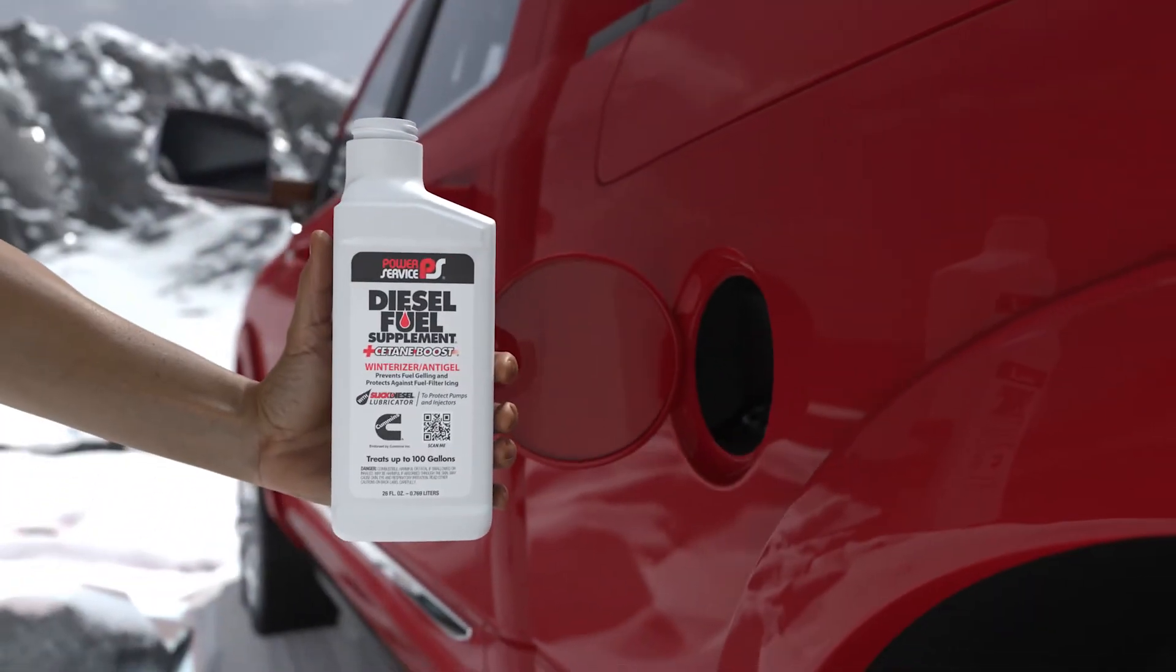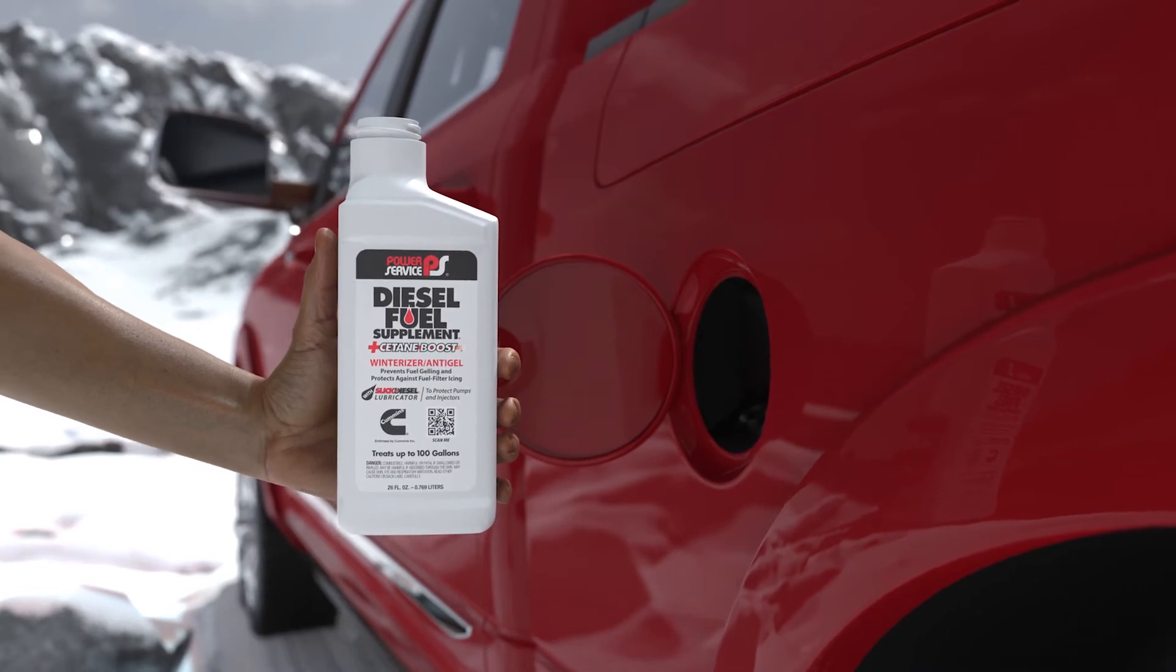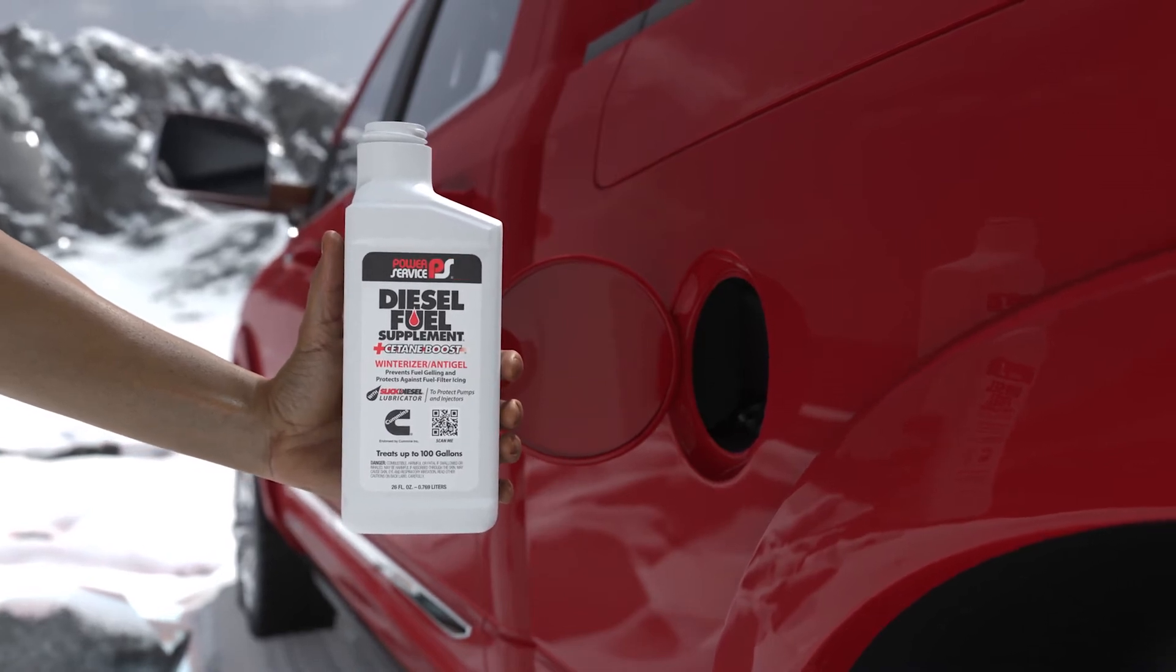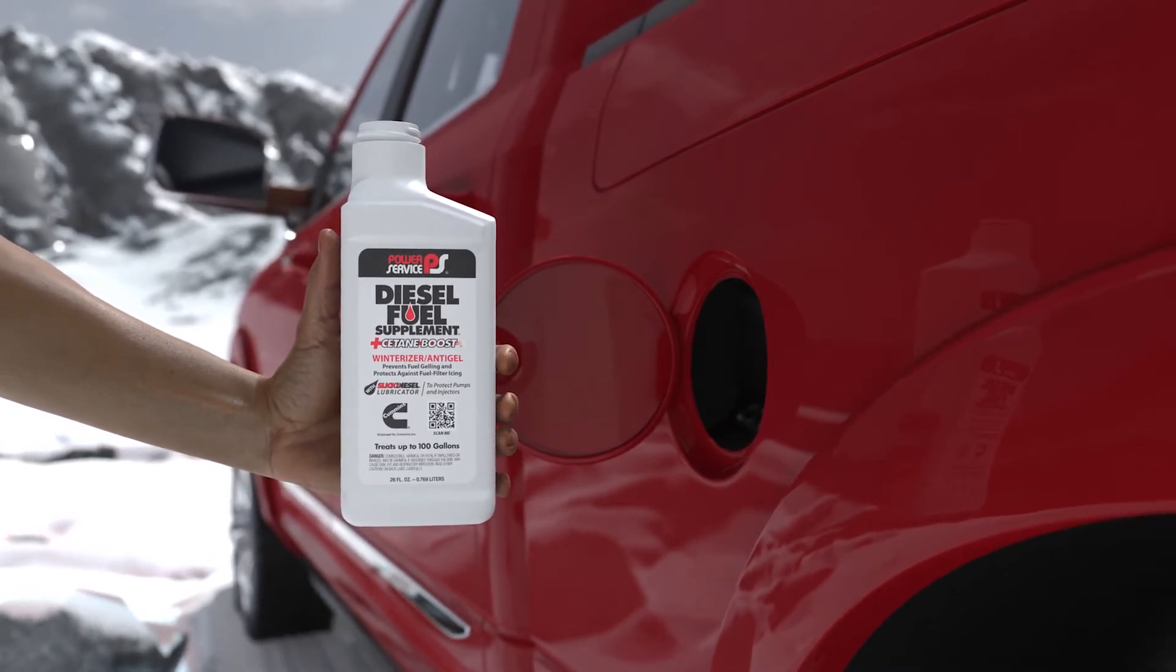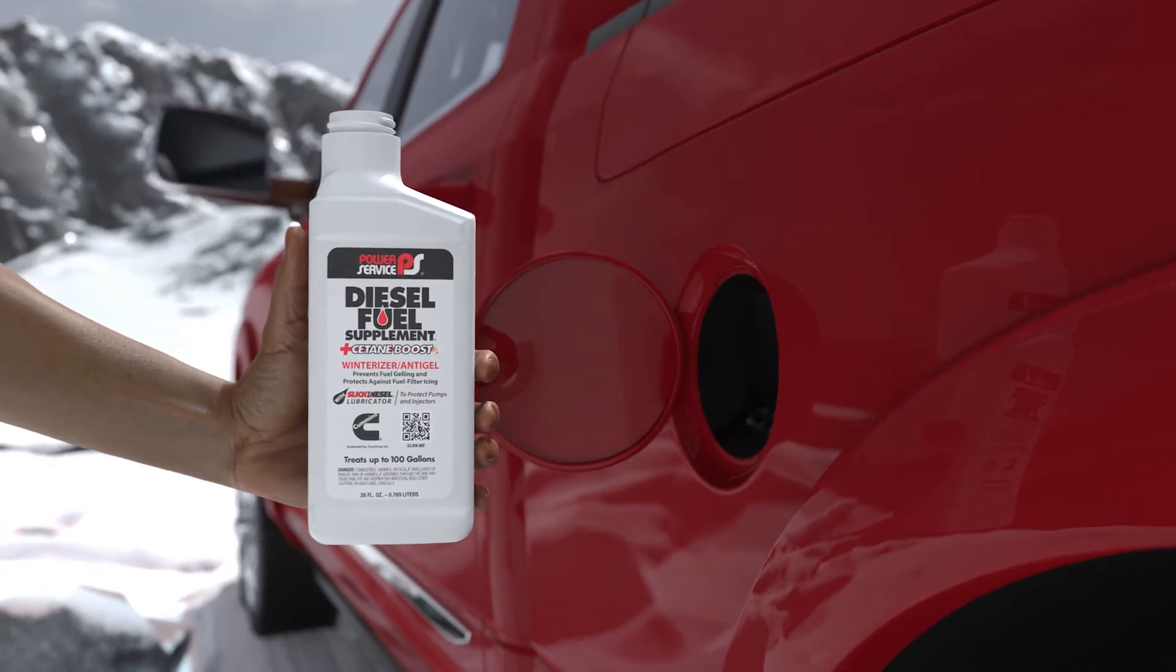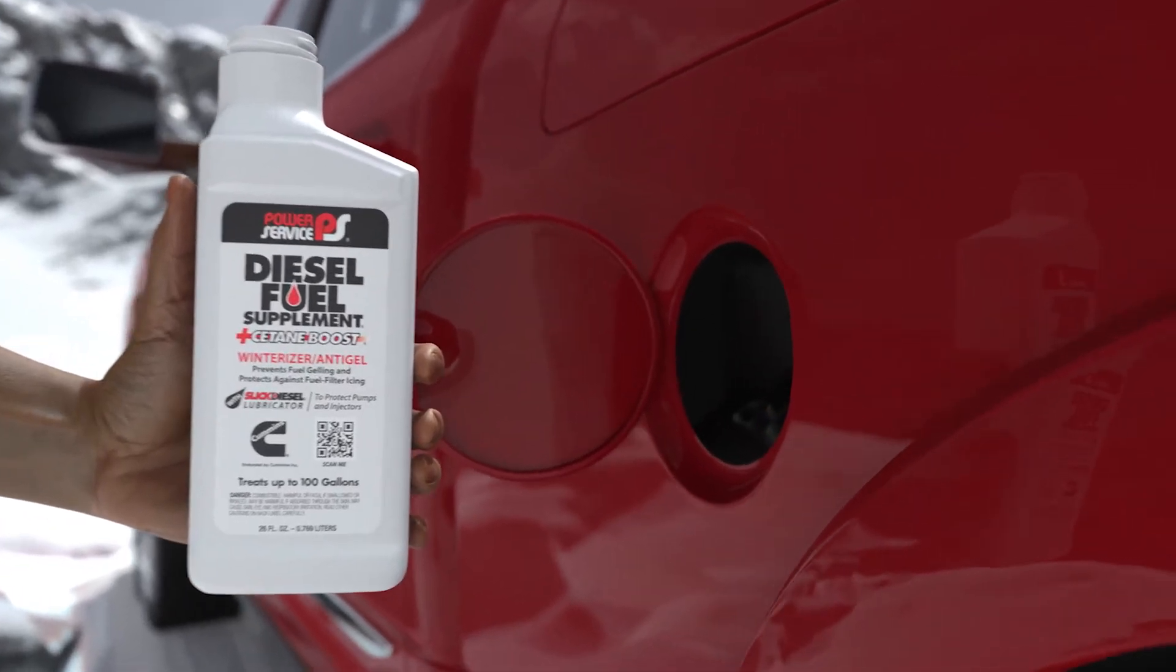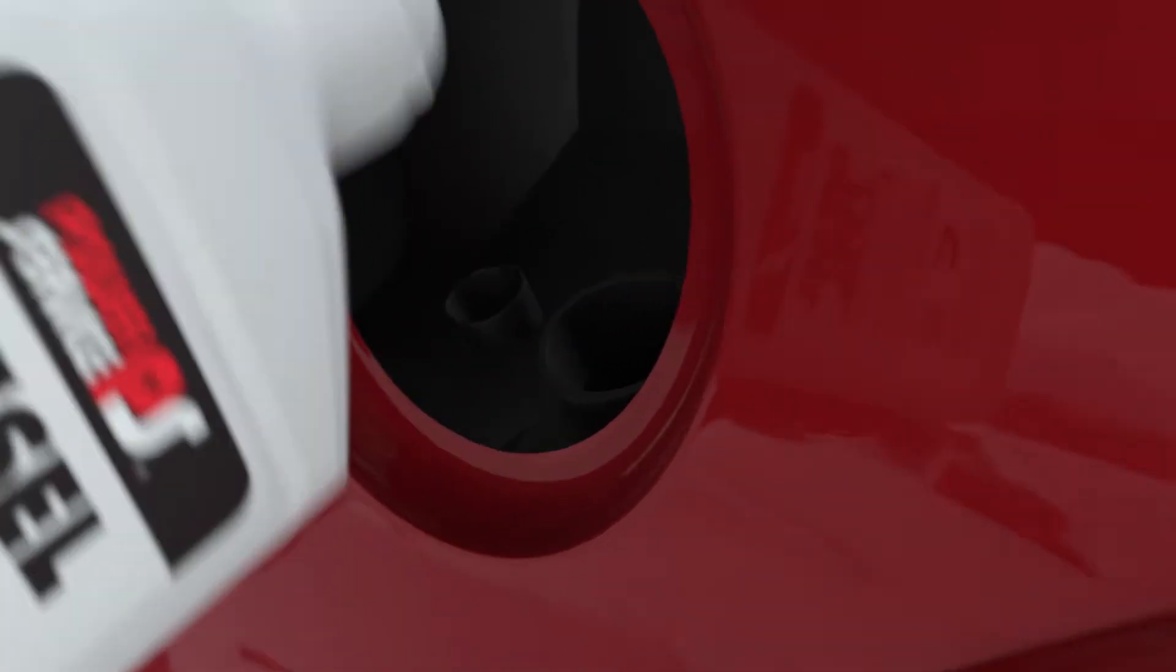Power Service Diesel Fuel Supplement is an anti-gel with a powerful wax crystal modifier that prevents fuel gelling and fuel filter plugging in cold weather. Diesel fuel supplement must be added to the diesel before wax crystals begin to form and the appearance of the fuel becomes cloudy, before the fuel reaches its cloud point. So the best time to start treating your diesel is when temperatures first drop down to 32 degrees. No guesswork. No hassle.